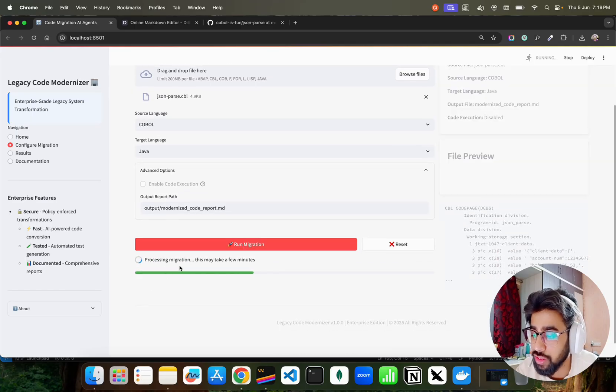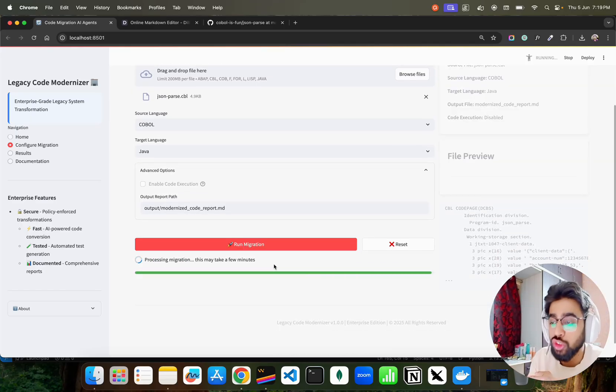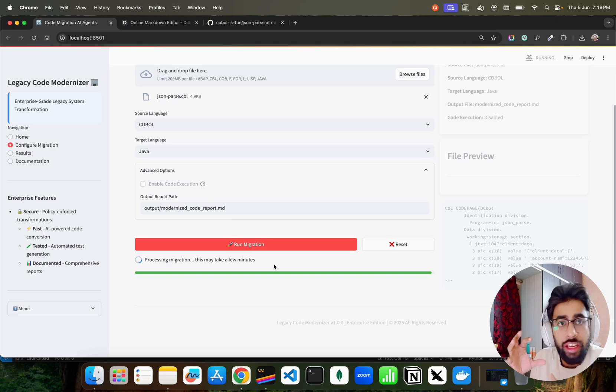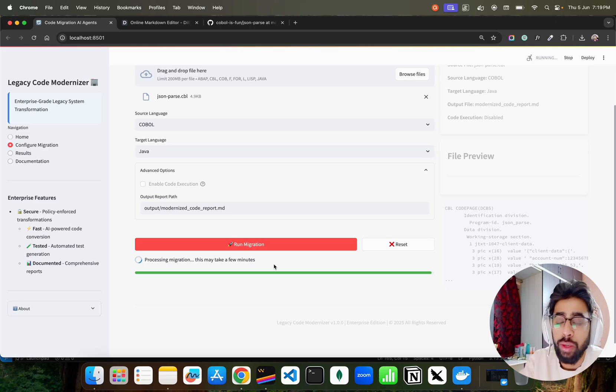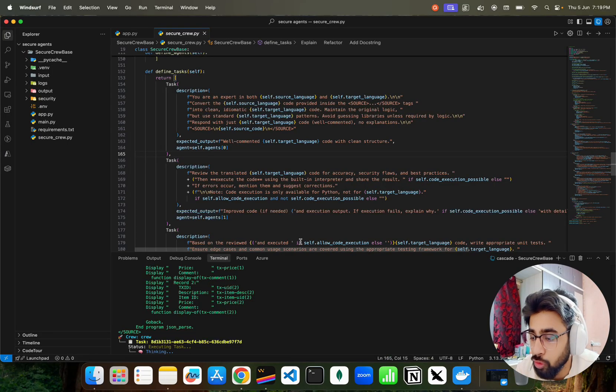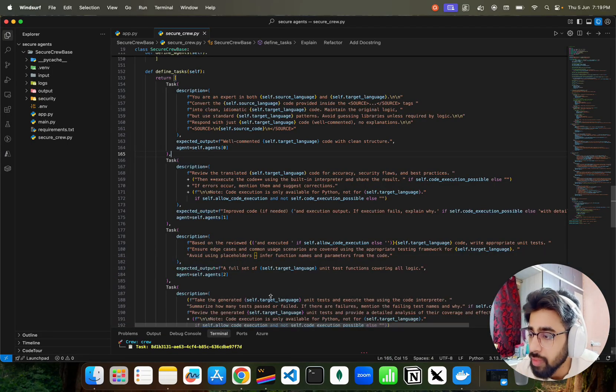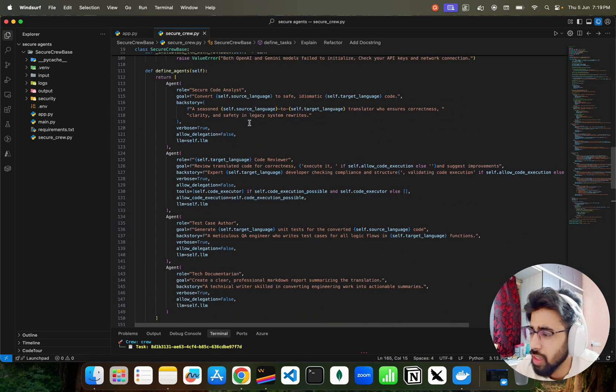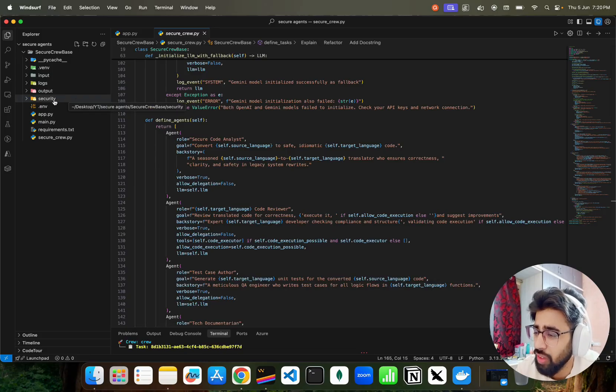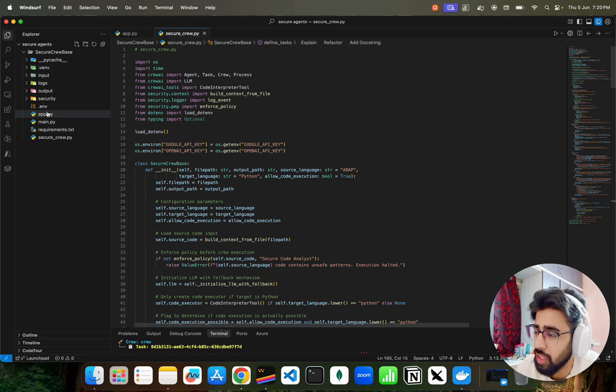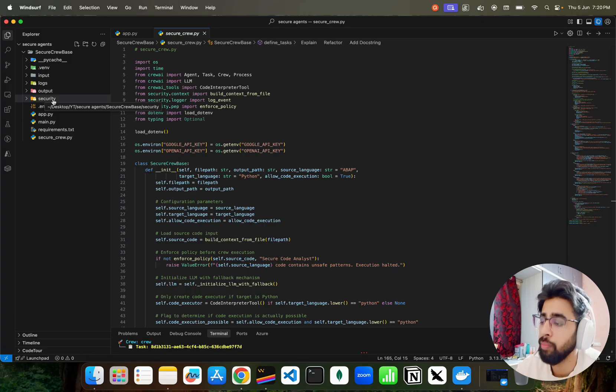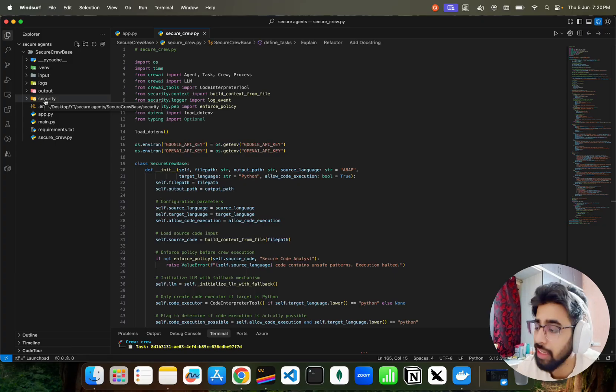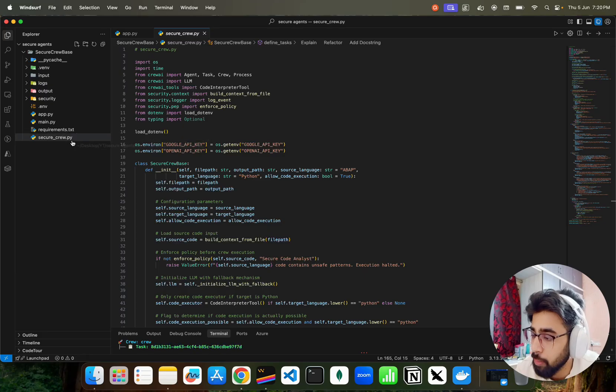The tool has been created in a way that you can configure it based on your convenience or based on your requirement. If you look at here - the source file, the source language, the target language, the output file, the code execution, and a file preview. What I'm going to do is click on Run Migration. The moment I do run migration you can see it says Processing Migration - this may take a few minutes. As this is based on agentic AI, multi-agent system, it's going to take a bit of time, it's going to take a few minutes. But meanwhile I can show you the code, how it works.